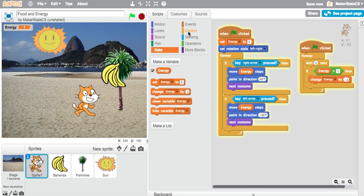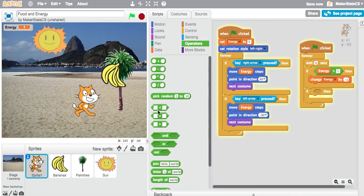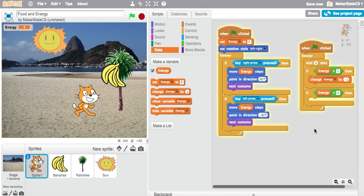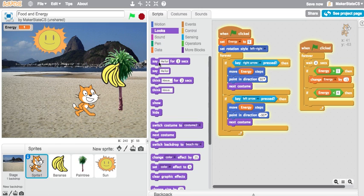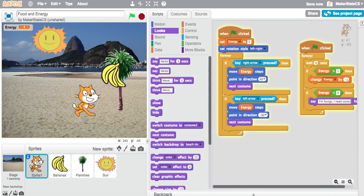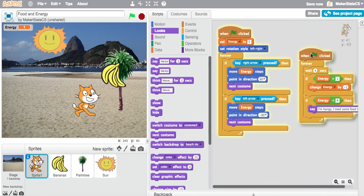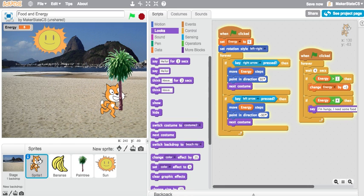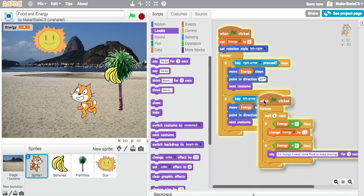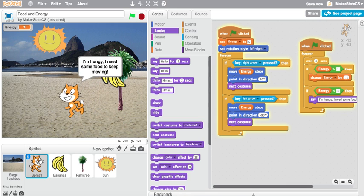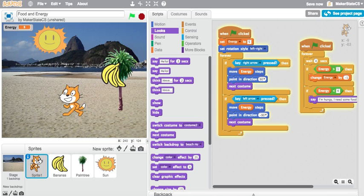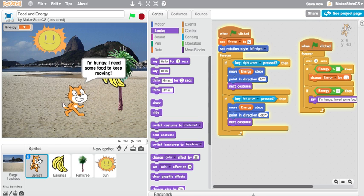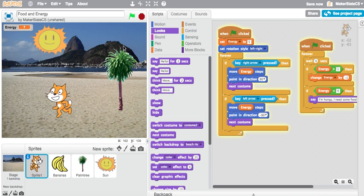Something else I'm going to do, just for fun, is add another one of these that says if my energy is less than a certain number, maybe I'll add some dialogue that will instruct the player that we need some food to keep moving. If energy is less than four, say I'm hungry, I need some food to keep moving. Now that my health has fallen below a certain amount, my cat's starting to say I'm hungry, I need some food to keep moving, and if I get the bananas, my health's back up.